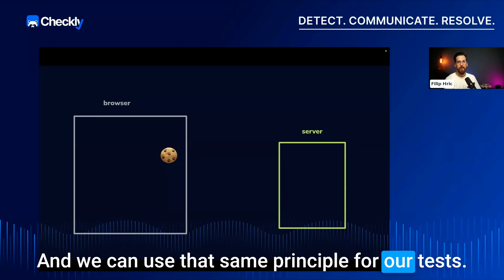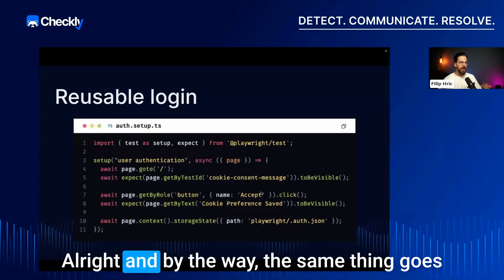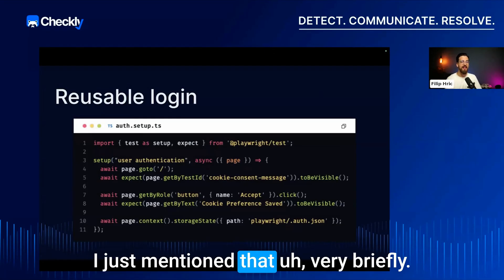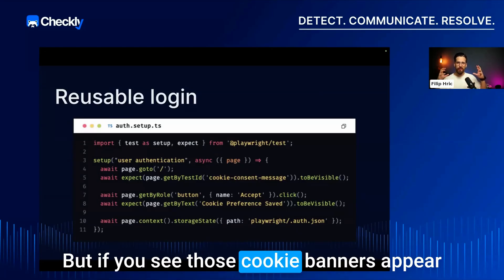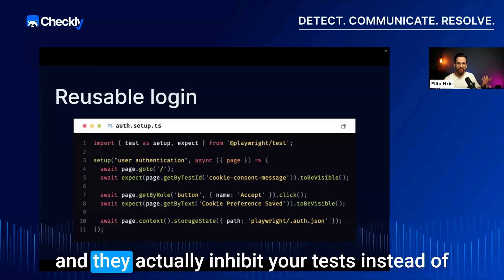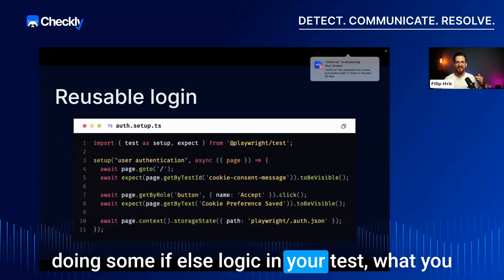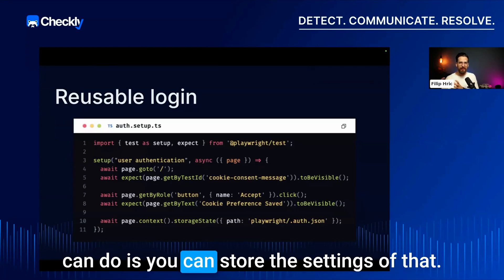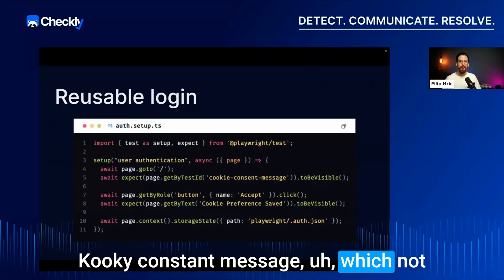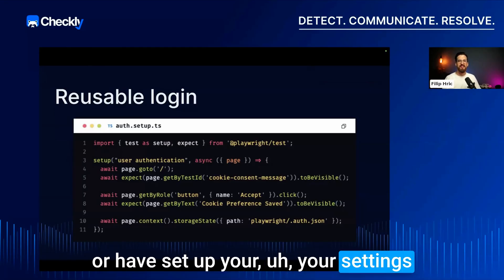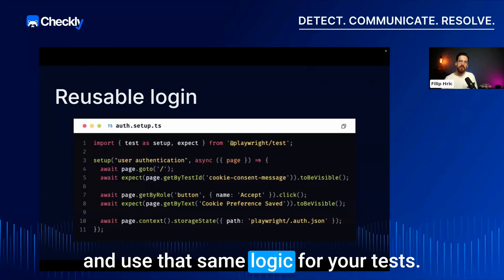The same principle also applies to cookie consent banners. Instead of writing if-else logic in your tests to handle those banners, you can store the cookie consent settings — once accepted — in your storage state and reuse those settings across all your tests.